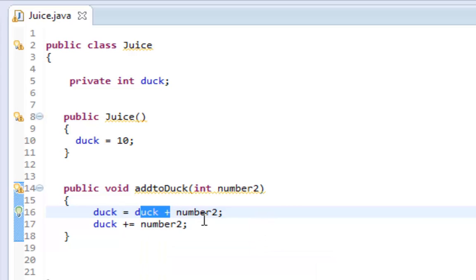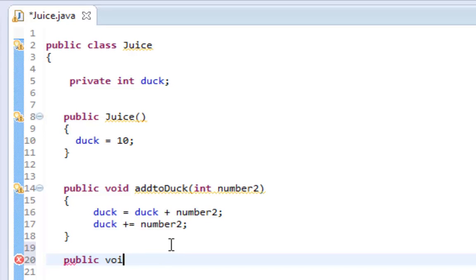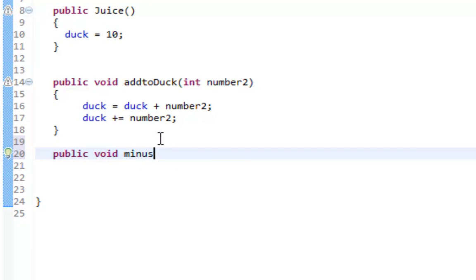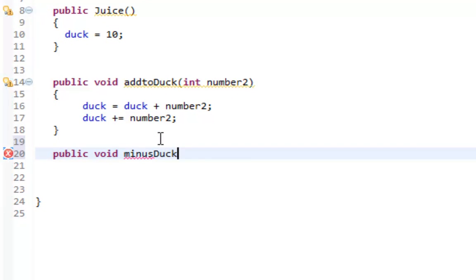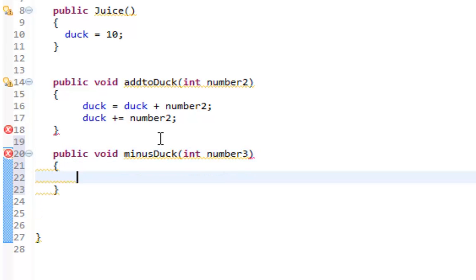Now let's do a minus method. Again, I'm going to do public void minusDuck, and I'm going to take an integer.